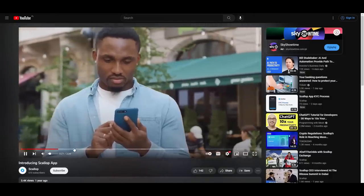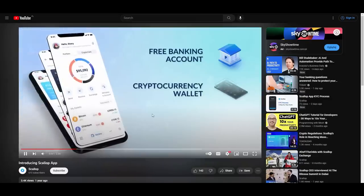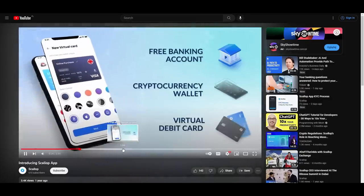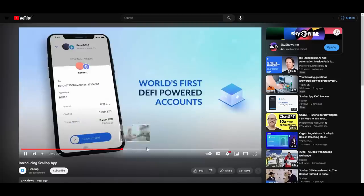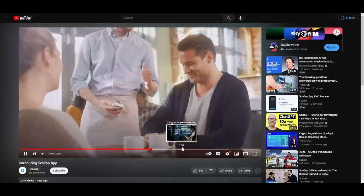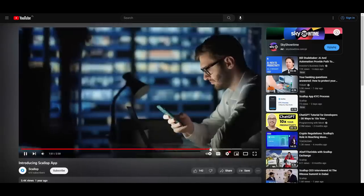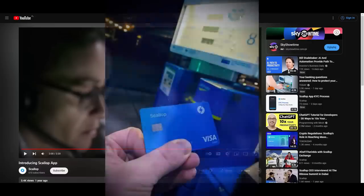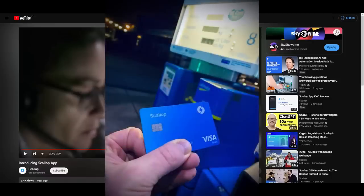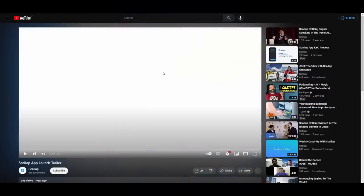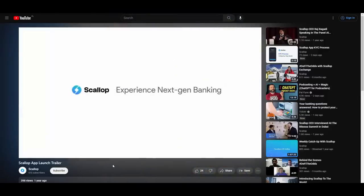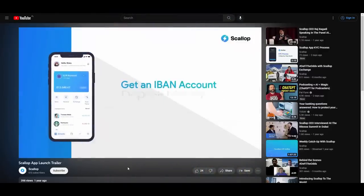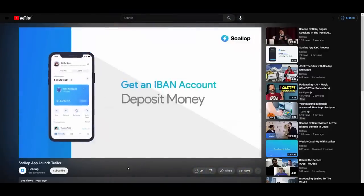As you can see, you can basically get your banking account, crypto wallet, debit card with which you can pay. I'll show you that in a second because there is an actual video on Twitter. The card is also looking nice if that's something that you look at. They also have this app launch trailer.